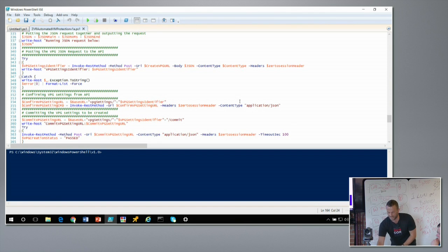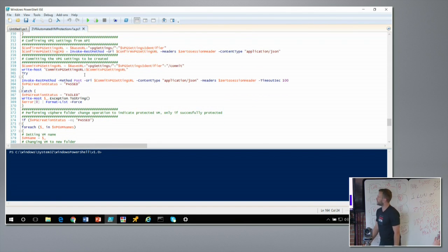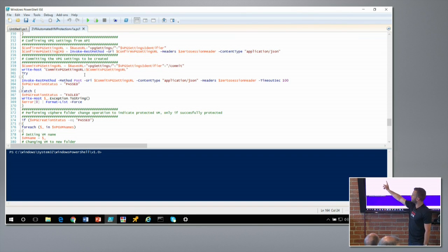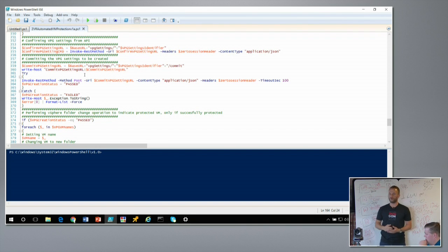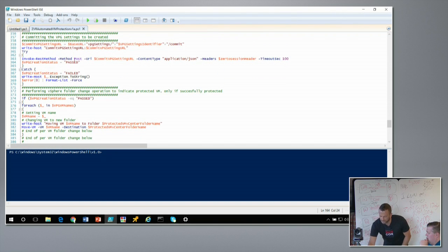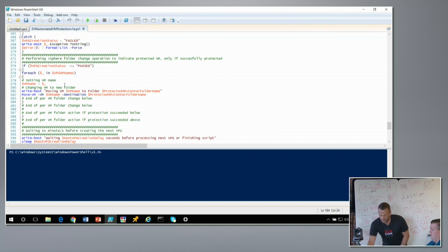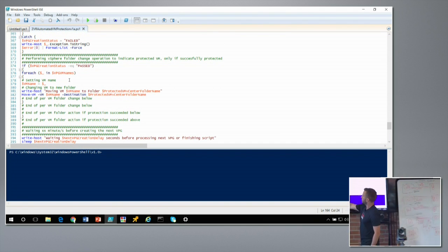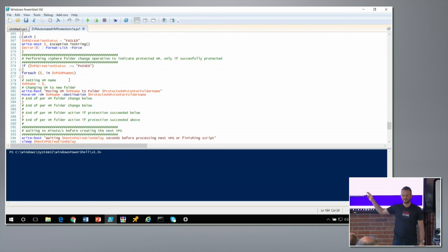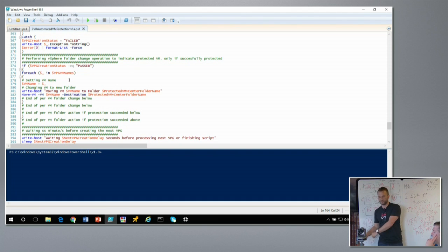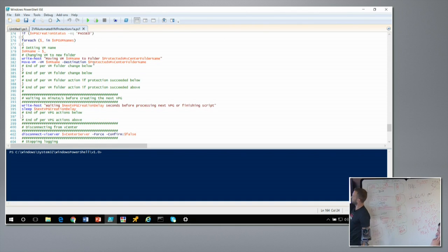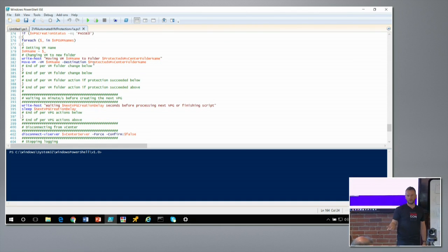Zerto returns a VPG settings identifier that you can query and verify. You then commit it — building the URL and telling Zerto to create the protection group based on all the accepted settings. The script captures whether that passed or failed, and only if it passed does it move the VM from the 'to protect' folder to the 'protected' folder.